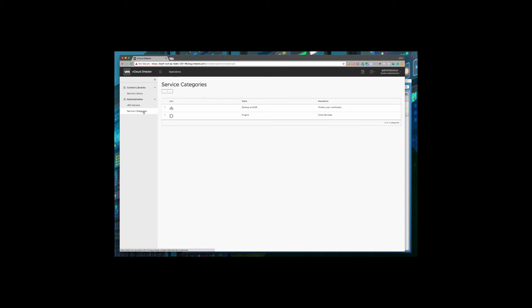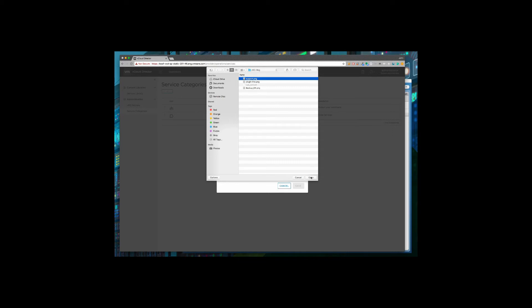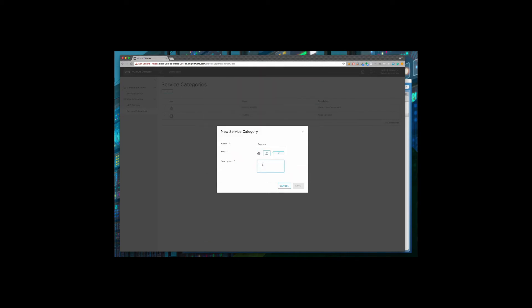Service categories are a grouping mechanism for displaying different types of services. Here you can see I've already pre-created two. I'm going to add a new one for my workflow for creating tickets. I'm going to provide an icon and a description for my category.